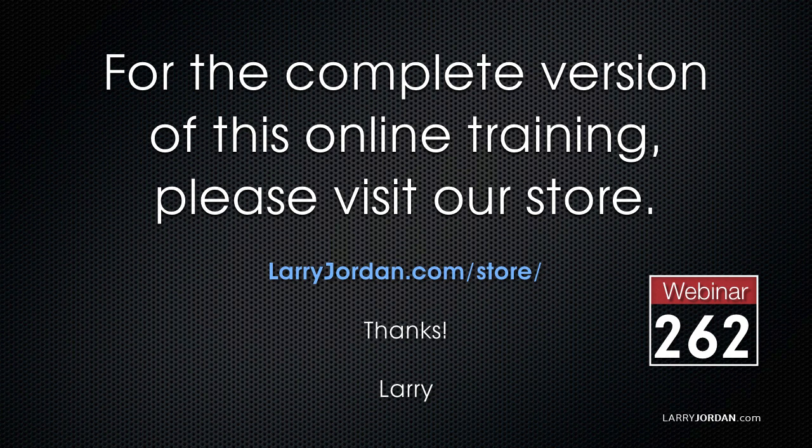This has been an excerpt of a recent Power Up webinar looking at how to move audio files from Final Cut to Adobe and back. For the complete version of this online training, please visit our store at LarryJordan.com slash store and look for Webinar 262.